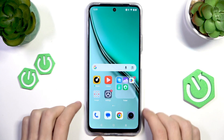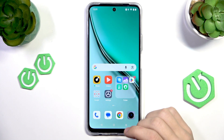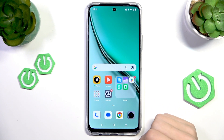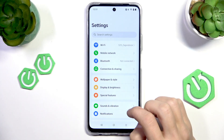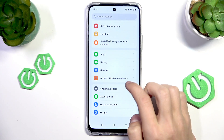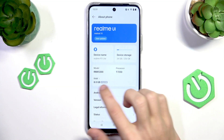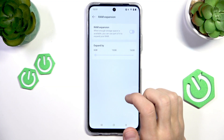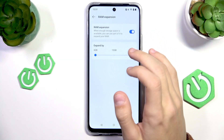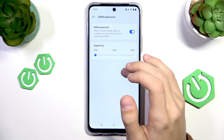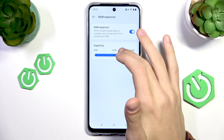We're going to start with the RAM expansion, which is basically a setting that gives you more RAM. We're going to open up Settings, then scroll down to the About Phone section and tap on it. Here we're going to tap on the RAM section, and here we have the RAM expansion option. It works in a way that it uses some of your storage when it's available — it uses some of the storage of your phone as a RAM addition.